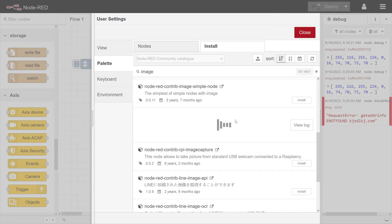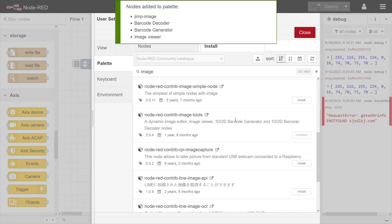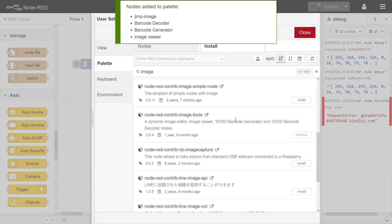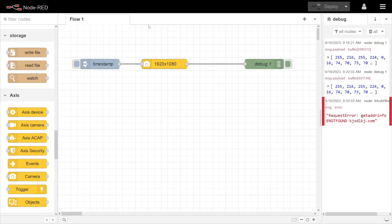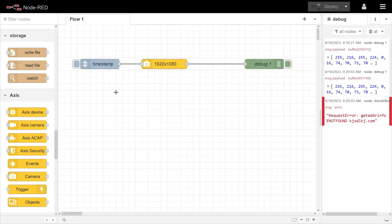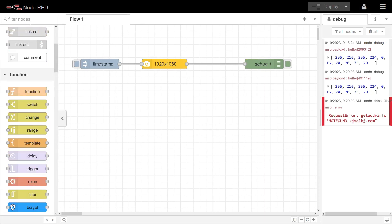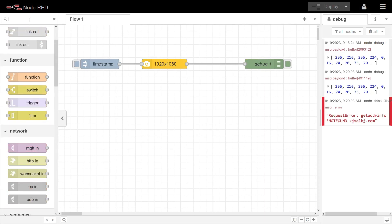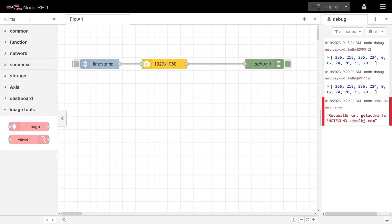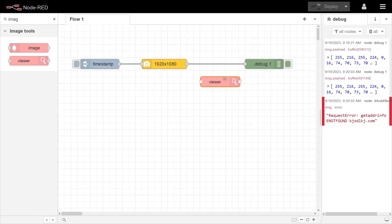So now we got a bunch of new nodes. So we can close this one and let's we can filter here 'image'. So one here is the image viewer, so you can view images in the Node-RED workspace.